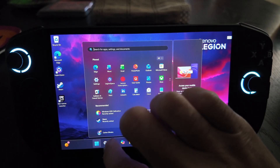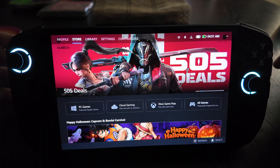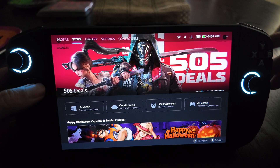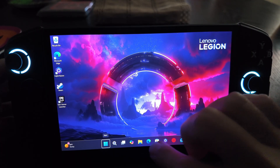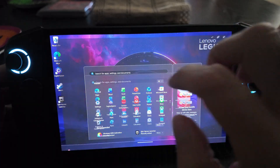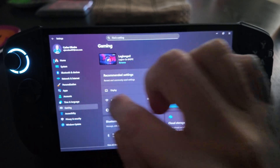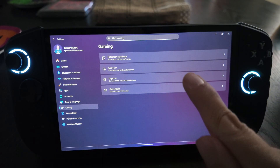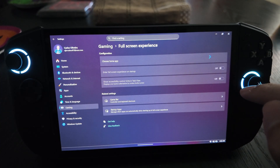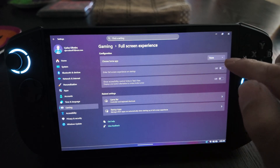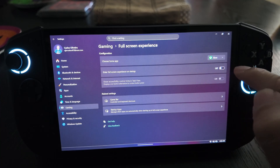Now restart and let it boot back into Windows. Log in - and now go into Settings. If we did everything right, go into Gaming and you'll see a new option called Full Screen Experience that was not there before. Click on it, choose Xbox as your home app, and then hit 'Enter Full Screen Experience.'